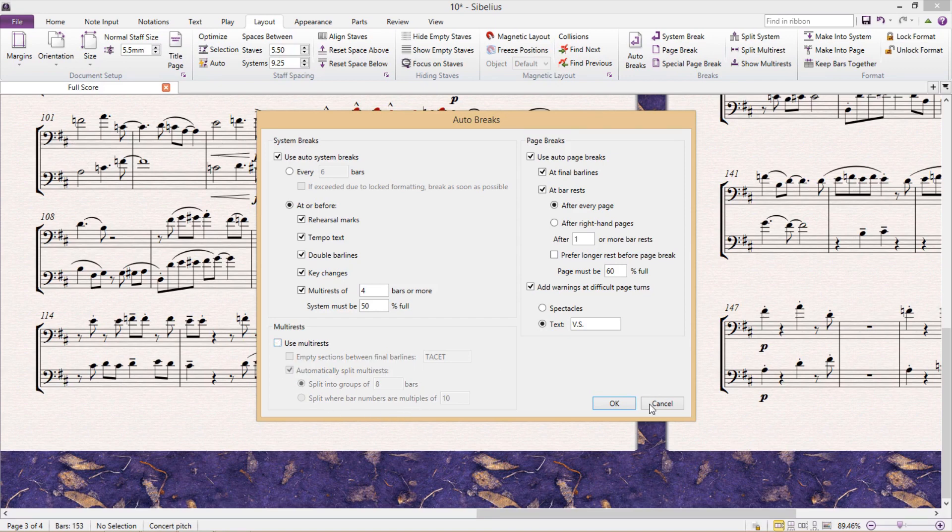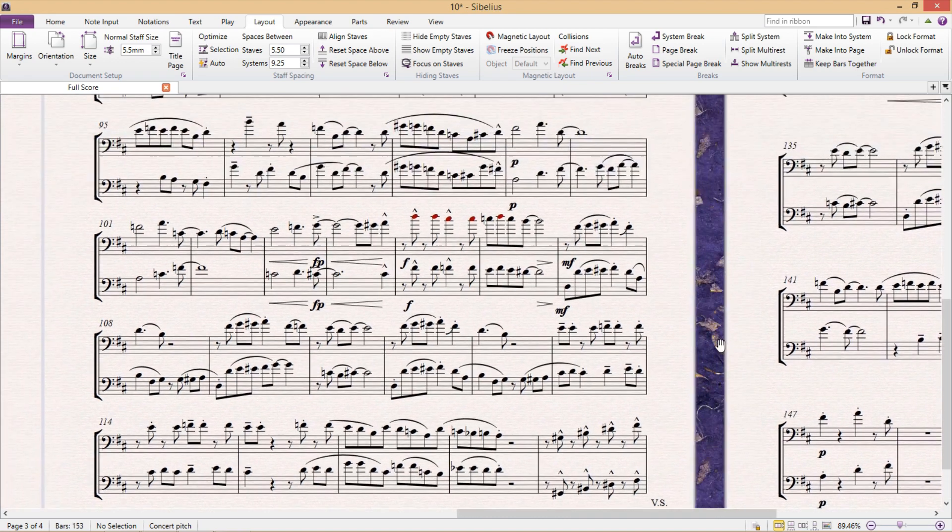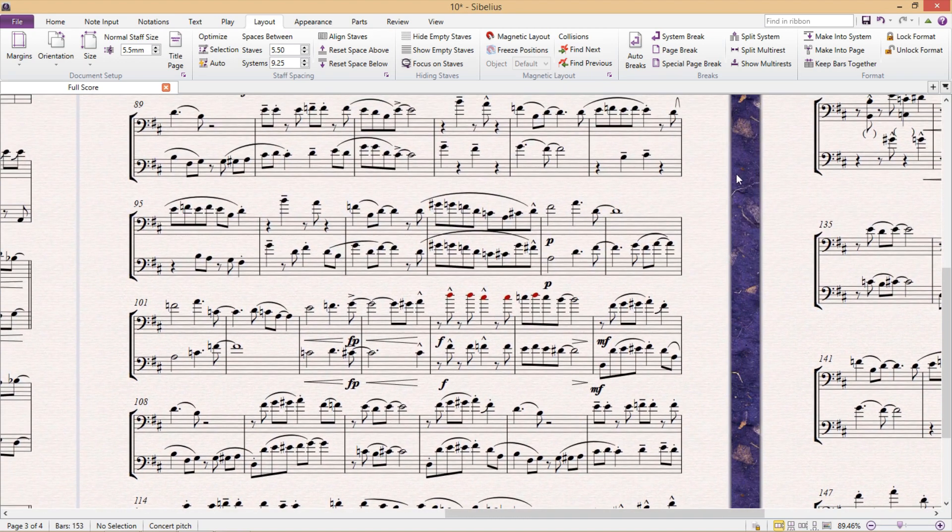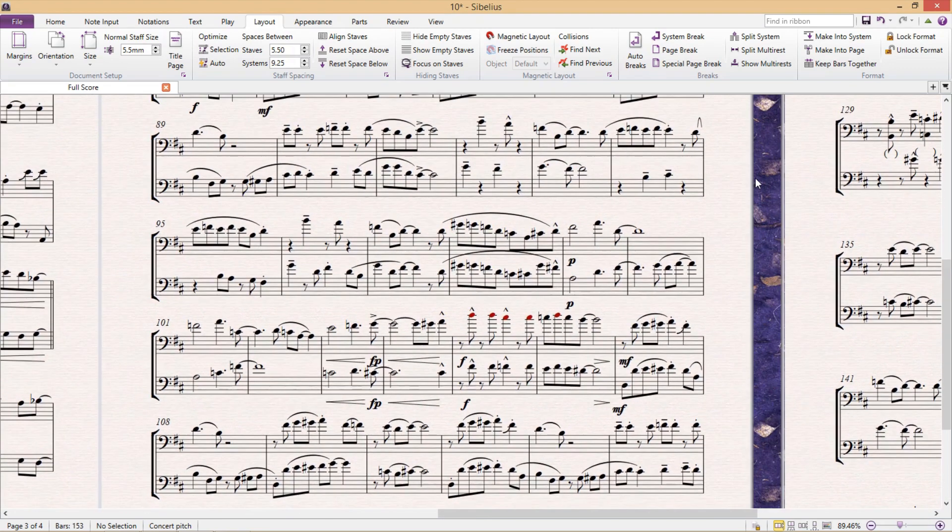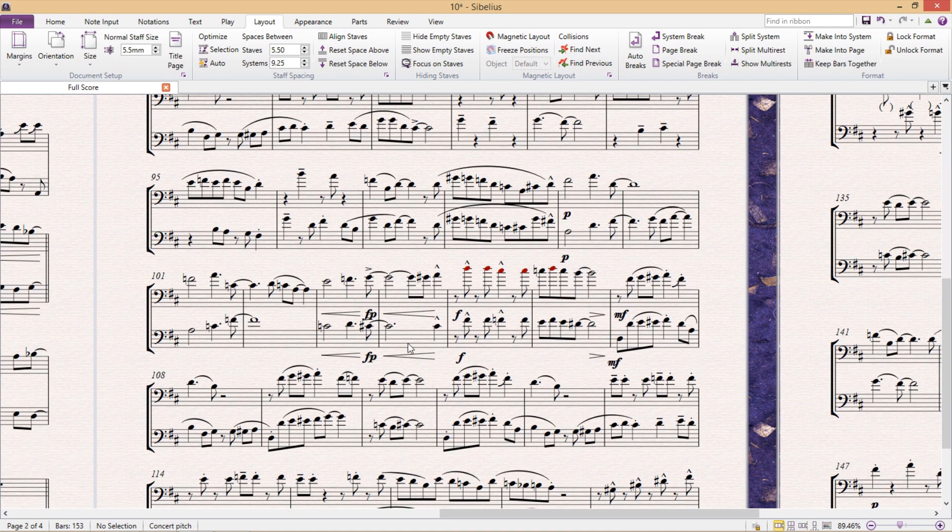Now, one thing that's worth noting is that even if you have auto breaks turned on, the chances are very high that you might still want to occasionally format the layout yourself. For example, if the content doesn't fit on the staff and is way too crowded.